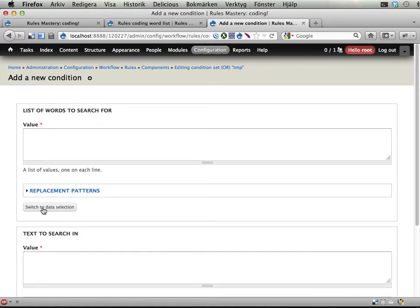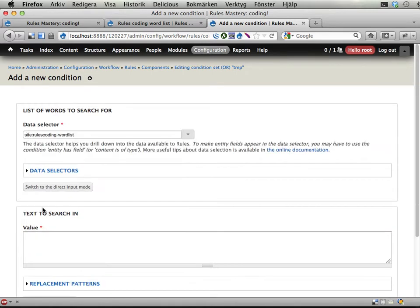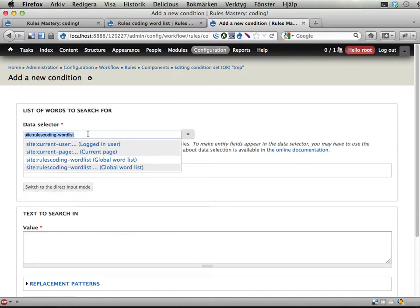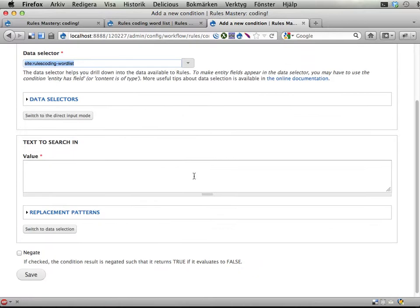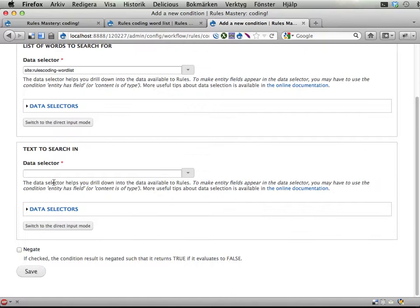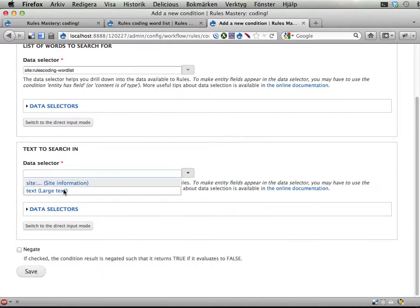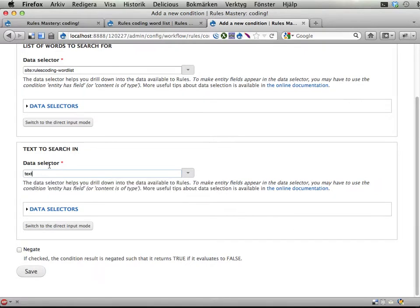Let's go to data selection and select the list of words that are already available to Rules. Nice. Text to search in. Let's switch to data selection here again and use this text that is inputted to this component.